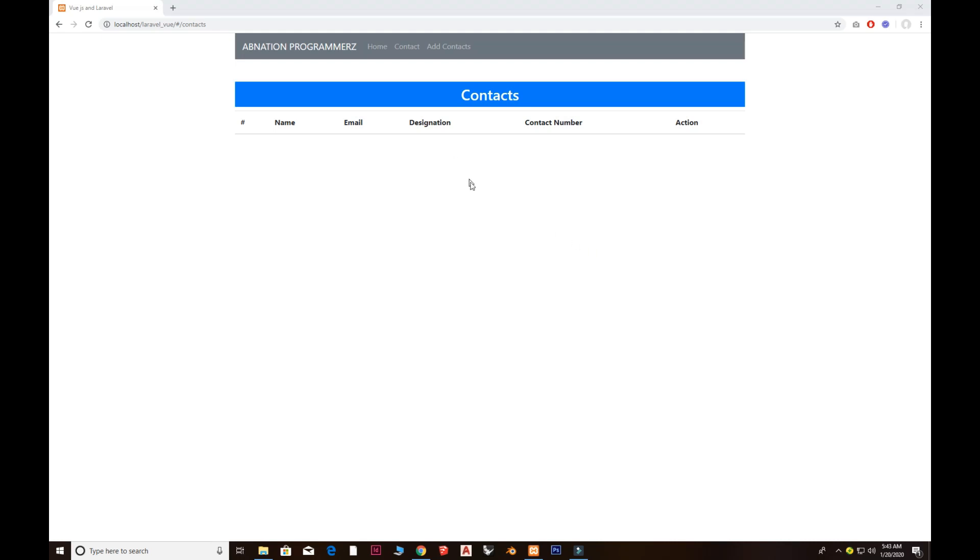First thing first, I'm going to show you this is an empty contacts table. This is the table listing here. We have performed all the CRUD applications, so we create a CRUD here.